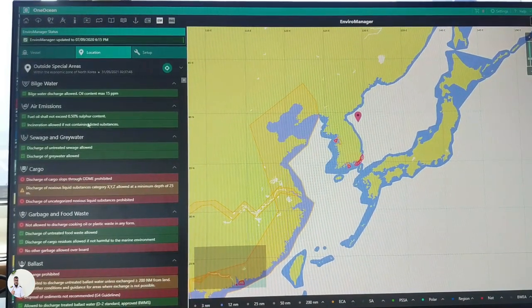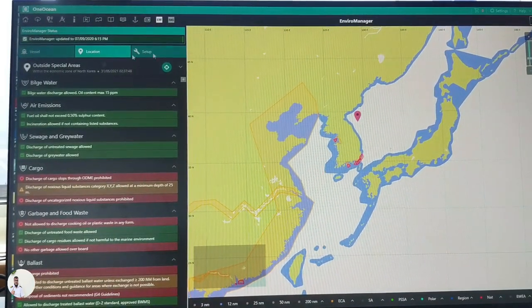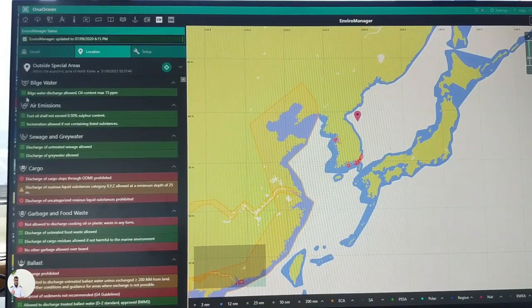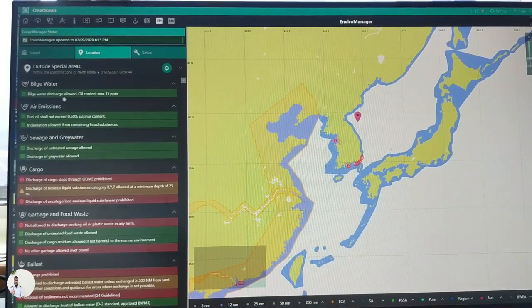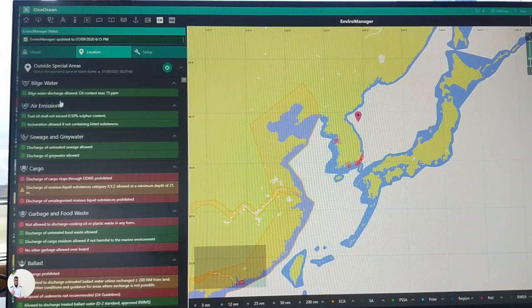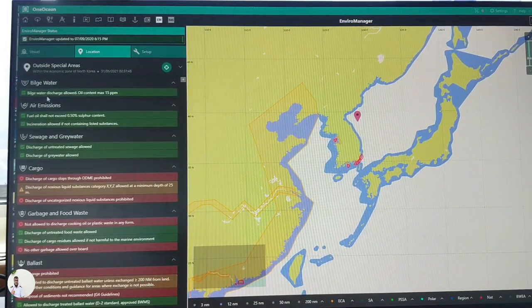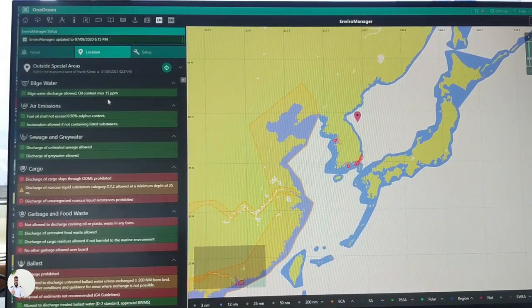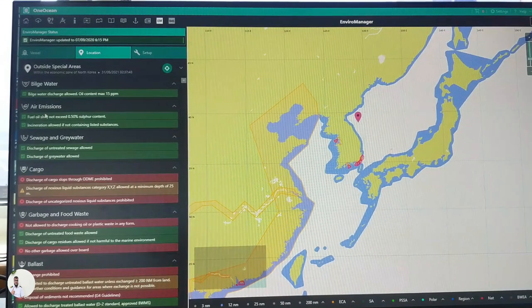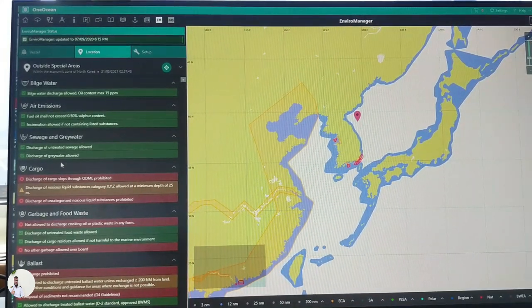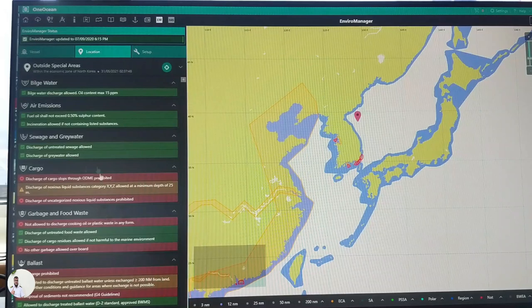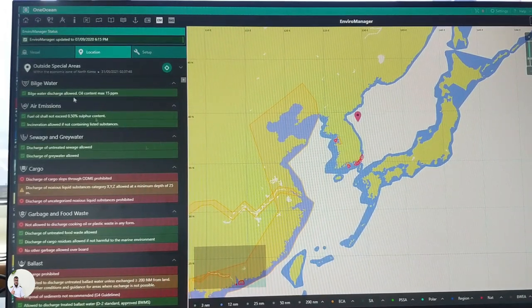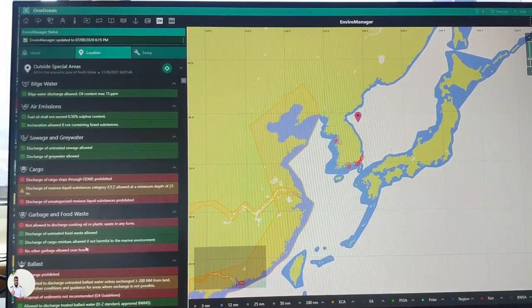Basically your vessel details are here. As per your vessel's location and speed of your vessel, all the regulatory items, whatever operation related to the MARPOL, whether permitted or not, you can see directly from here. Like bilge water discharge is allowed, it means right now we can throw bilge water subject to 15 ppm. Like air emission, sewage, sewage and gray water, cargo. We can directly refer to all these guidelines.